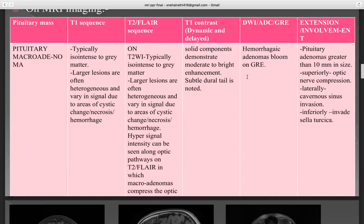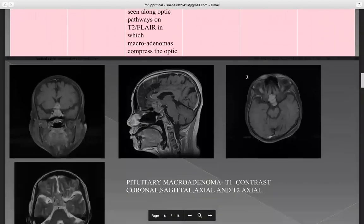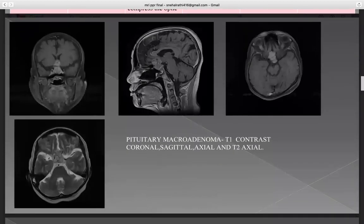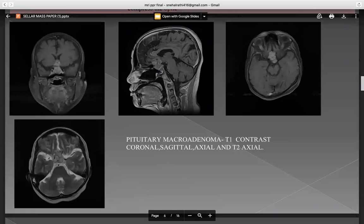Regarding extension and involvement: pituitary adenomas greater than 10 mm in size can extend superiorly causing optic nerve compression, laterally with cavernous sinus invasion, and inferiorly invading the sella turcica. Following are the images of pituitary macroadenoma — T1 contrast coronal, sagittal image, and T2 axial.